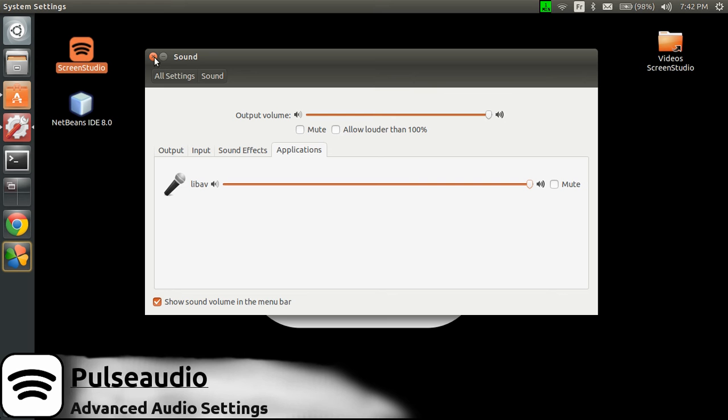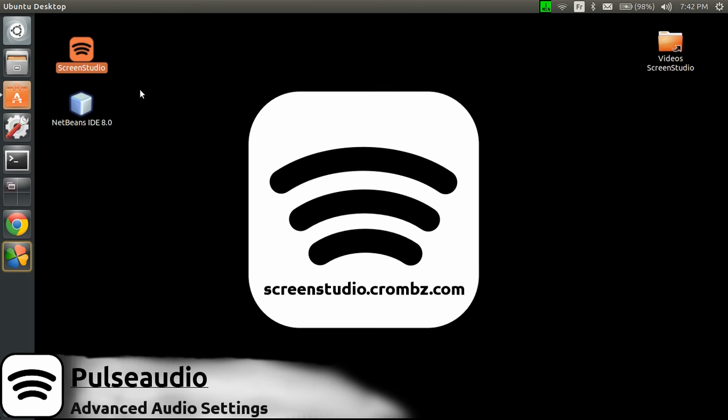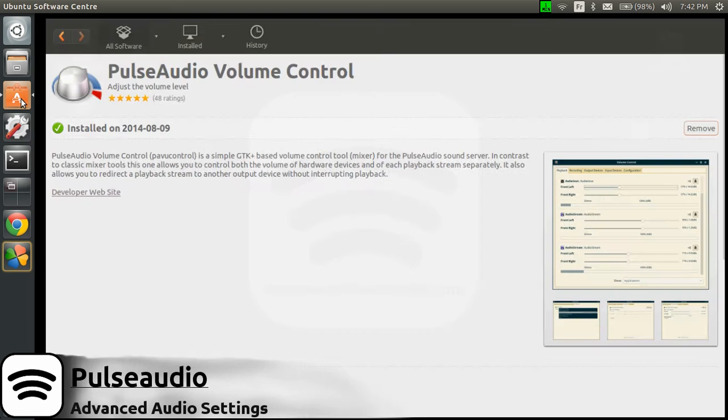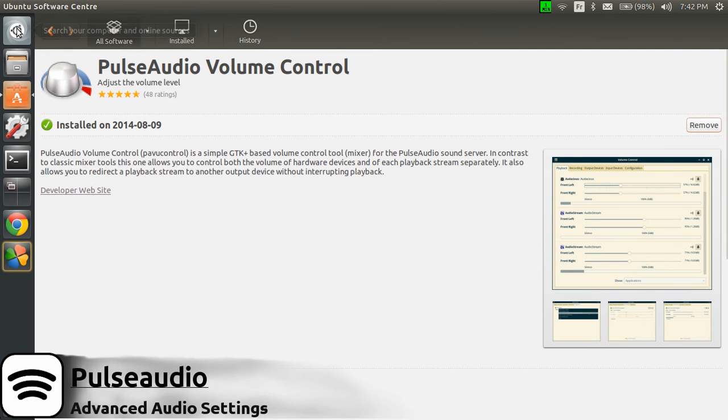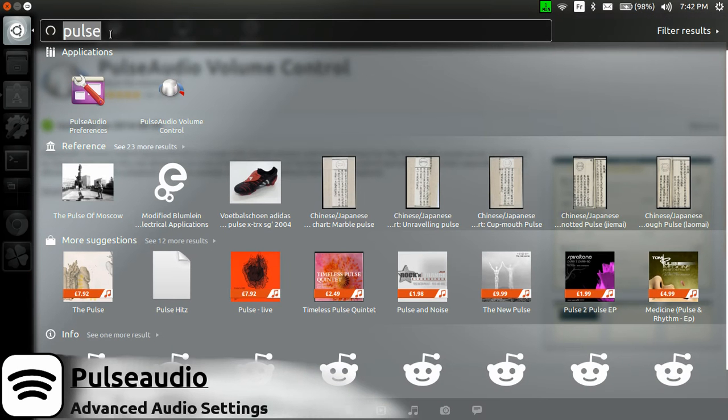So to do this, you go in the Ubuntu Software Center and look for PulseAudio Volume Control. You install that and you just look for it in the dashboard. Look here: PulseAudio Volume Control.